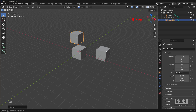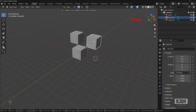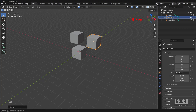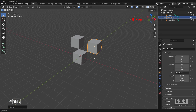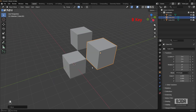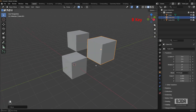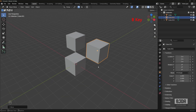Same procedure. Select this object, press G, then B, place this point here. Look how easy it is to do the exact same thing that we did in AutoCAD, just using the B key.